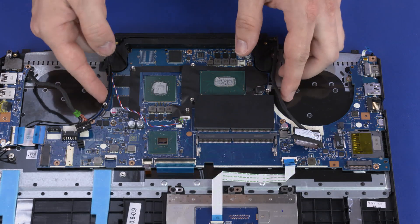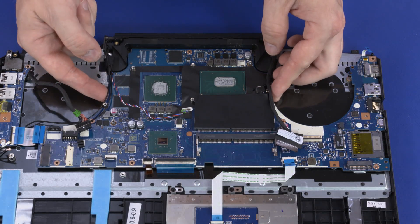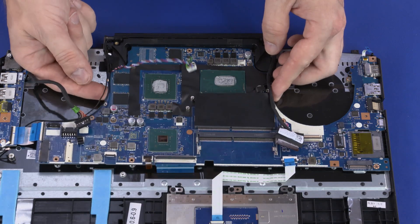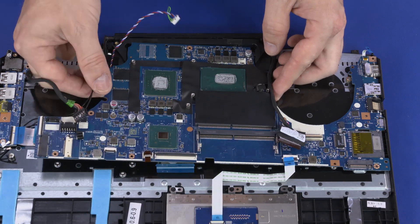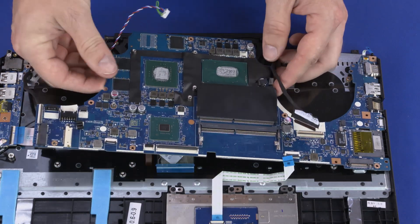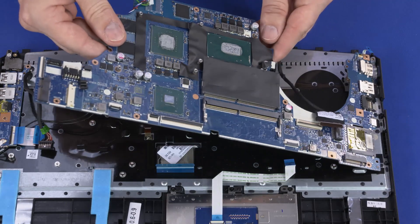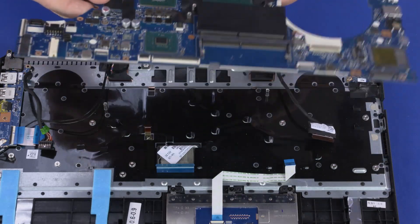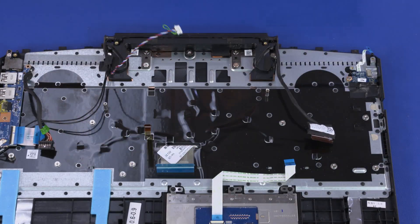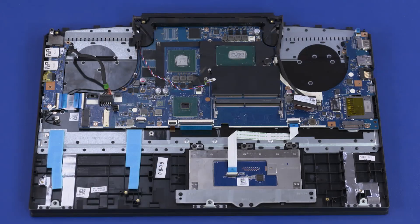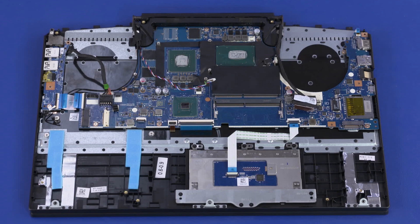Grasping the motherboard near the center, lift the left edge off of the alignment pins, slide the external connectors out of the cutouts in the top cover, and remove. Reverse this procedure to install the motherboard.